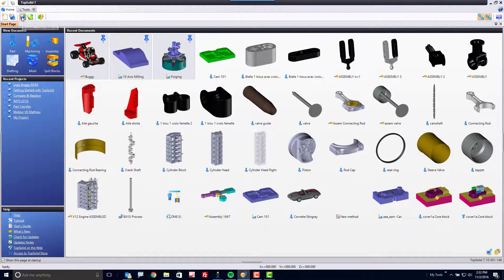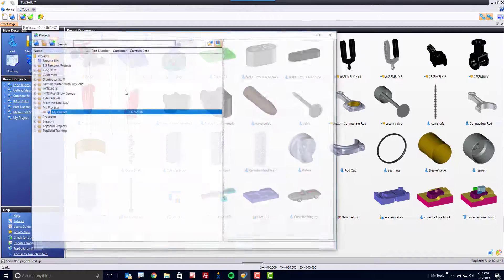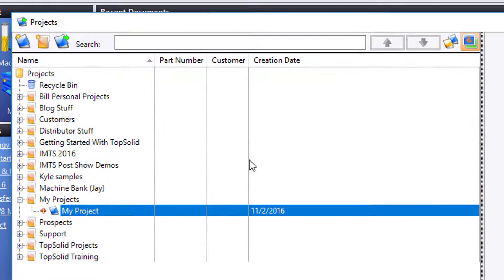Let's look at a few other key points within the Projects Explorer. Let's say that we're done with this project.